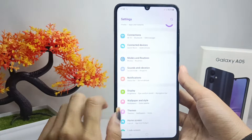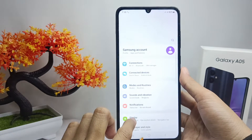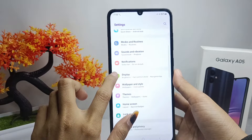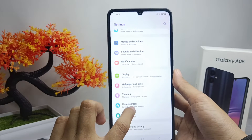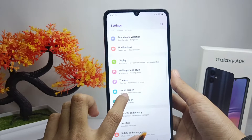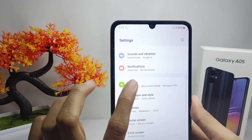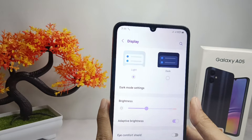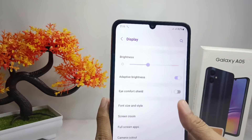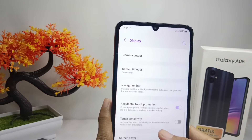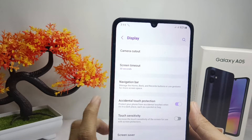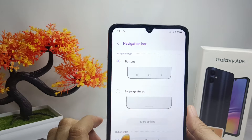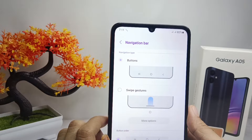Scroll down and then select the Display option. After that, scroll down again and tap the Navigation Bar option.